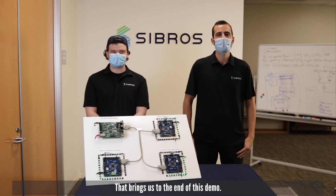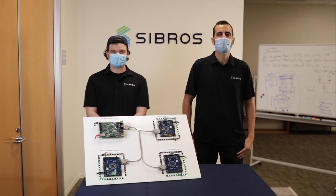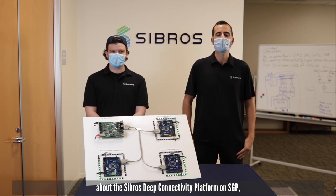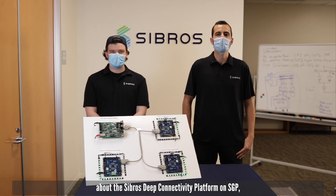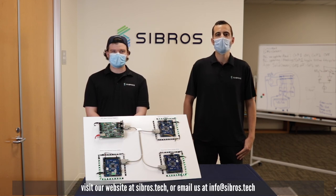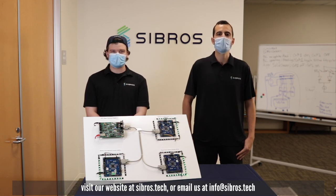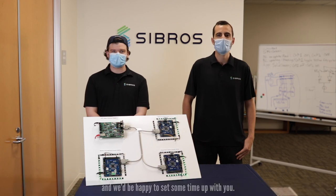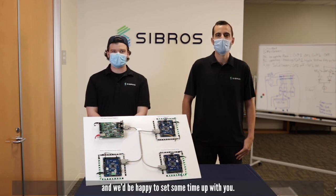That brings us to the end of this demo. We covered a lot, so if you have questions or would like to learn more about the Sibros Deep Connectivity platform on SGP, visit our website at sibros.tech or email us at info at sibros.tech and we'd be happy to set some time up with you.